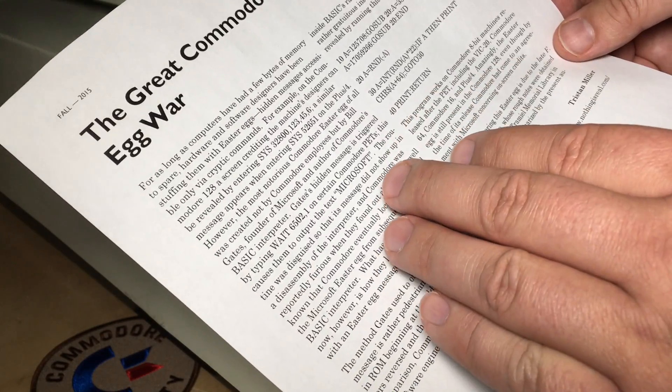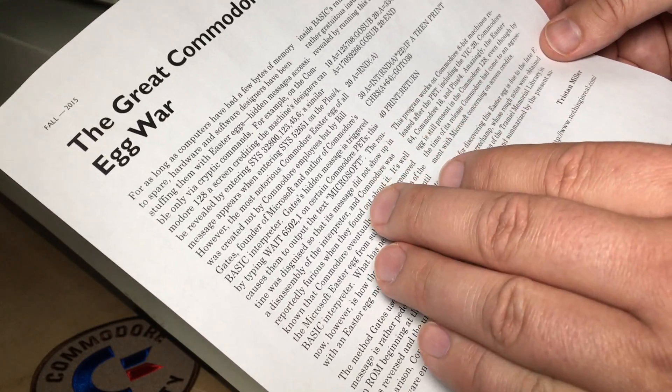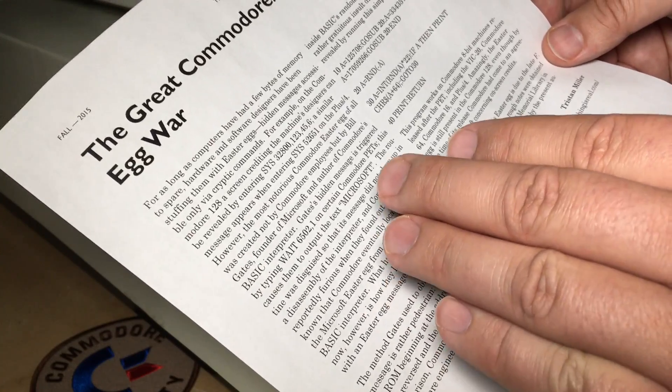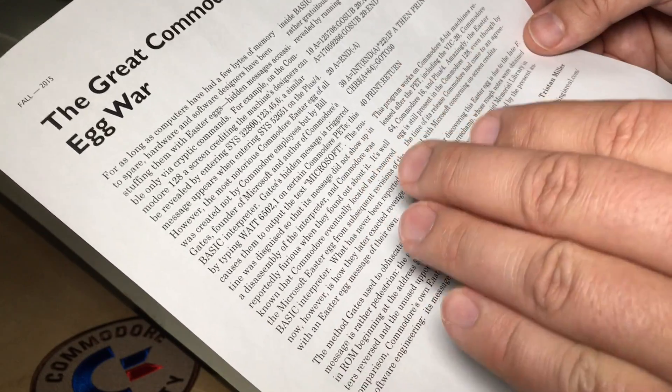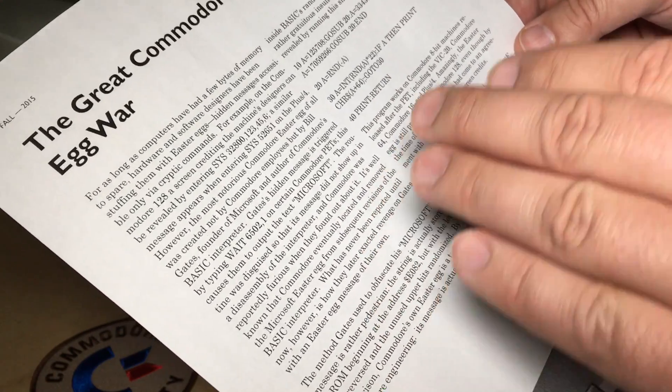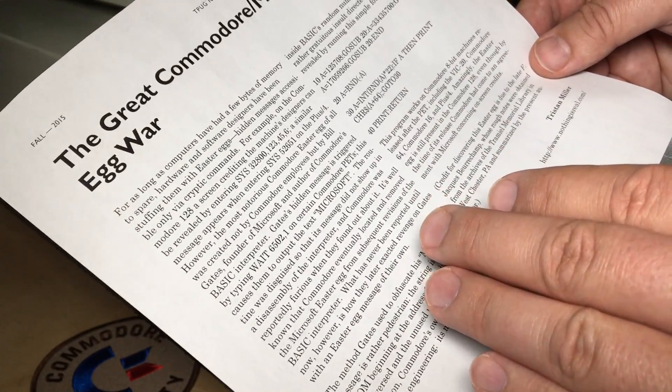Now, that Easter egg was hidden, so that Commodore was unaware that that code was in there when they first released the PET, or when they released the PET with BASIC 2 in it.